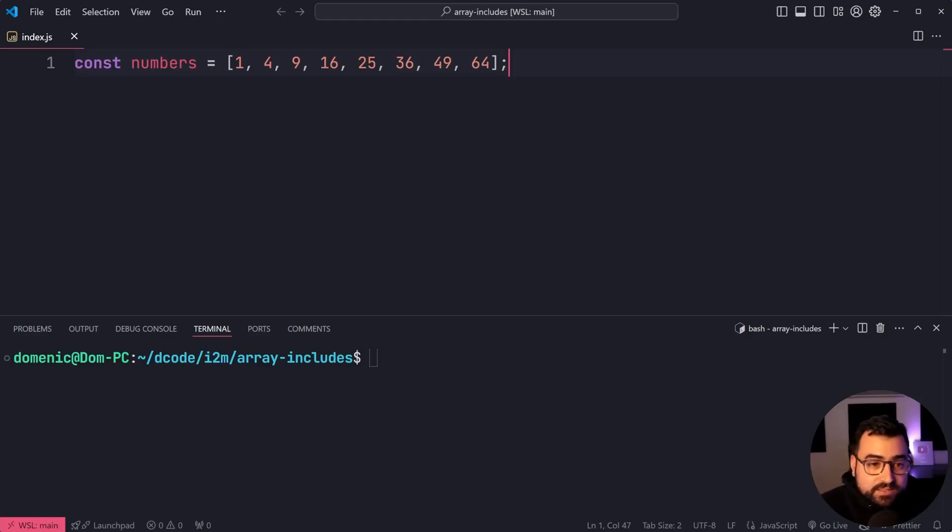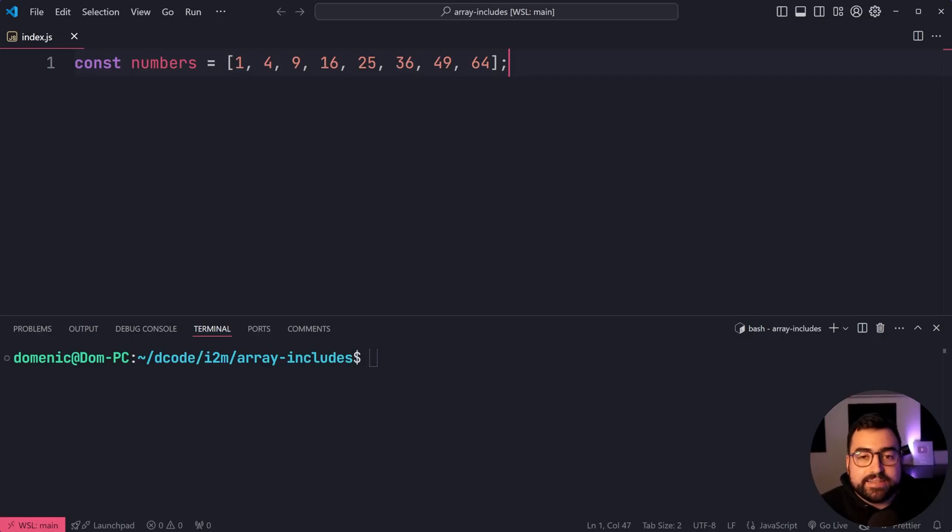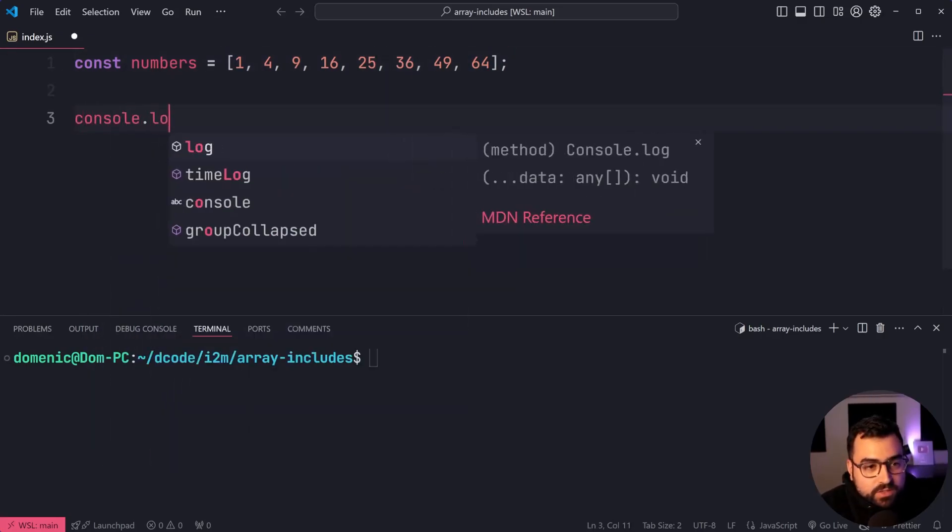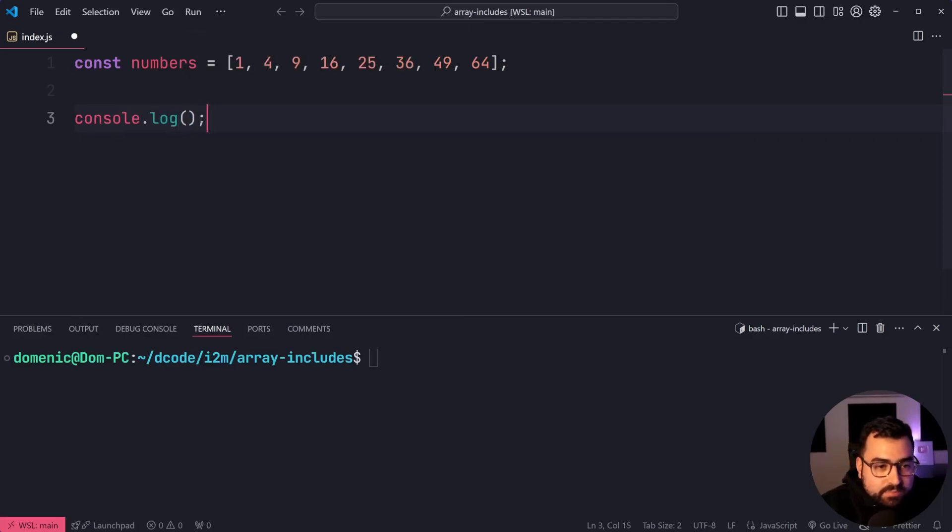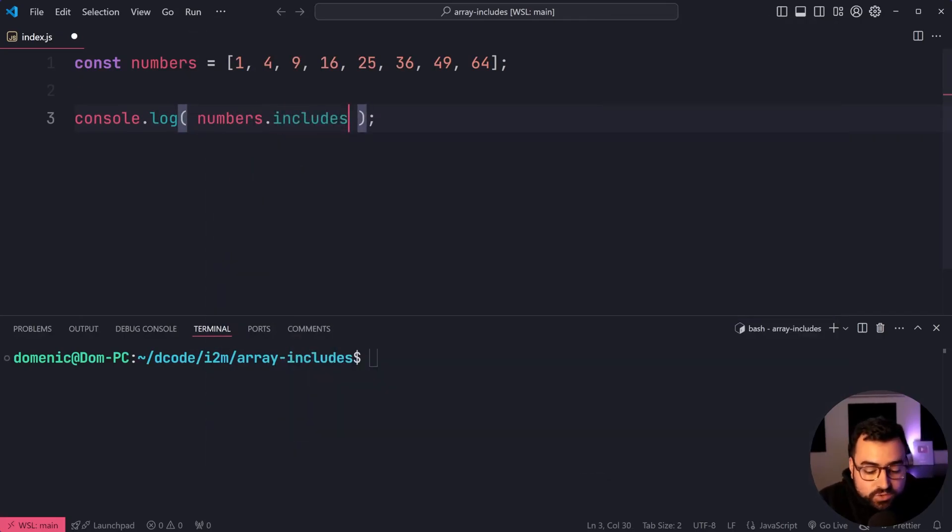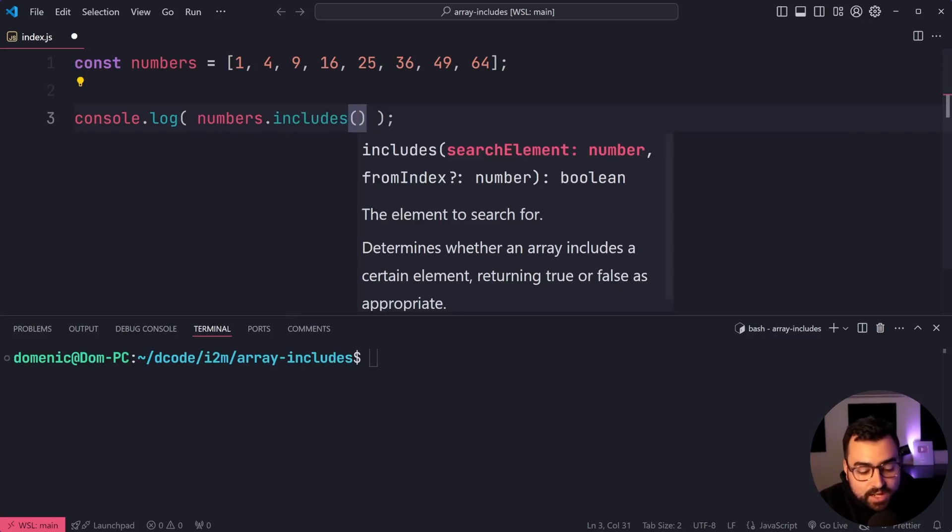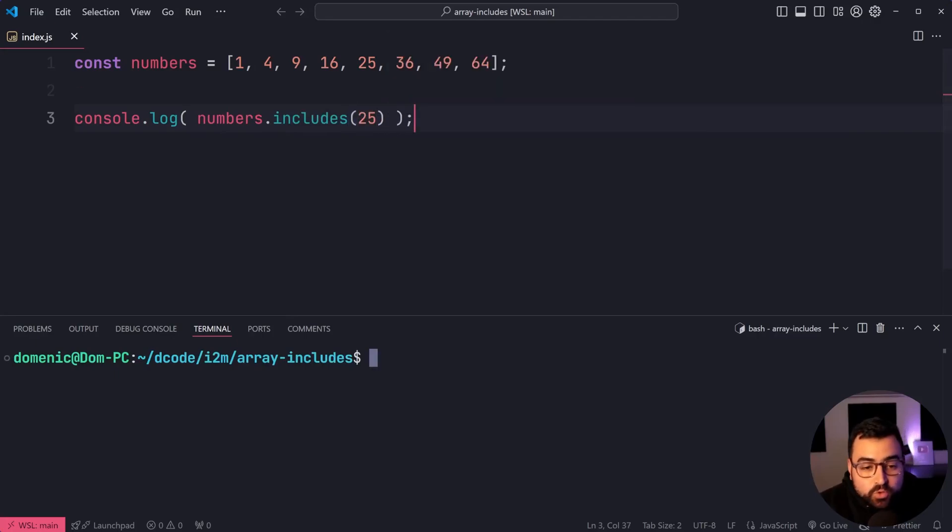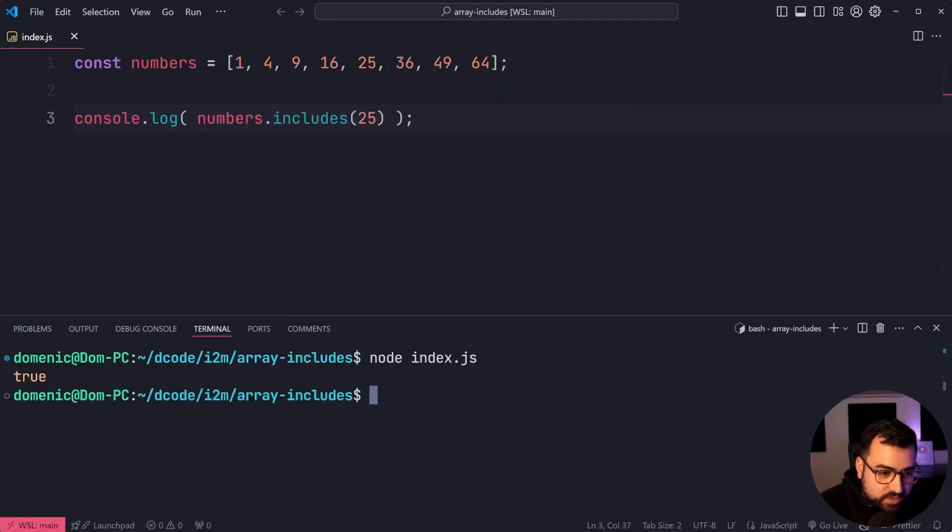So I've got a list of numbers here: 1, 4, 9, 16, etc. Let's check if 25 is part of that array. I'll say console.log, then provide here numbers.includes25. What are we going to get? Well, of course, we're going to get true. Run the script and yes, we get true right there.